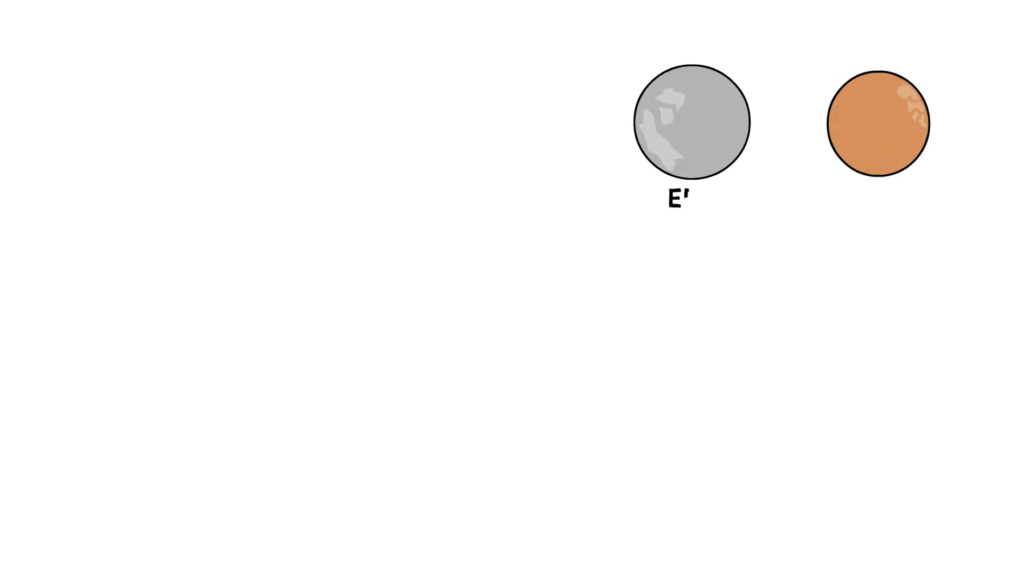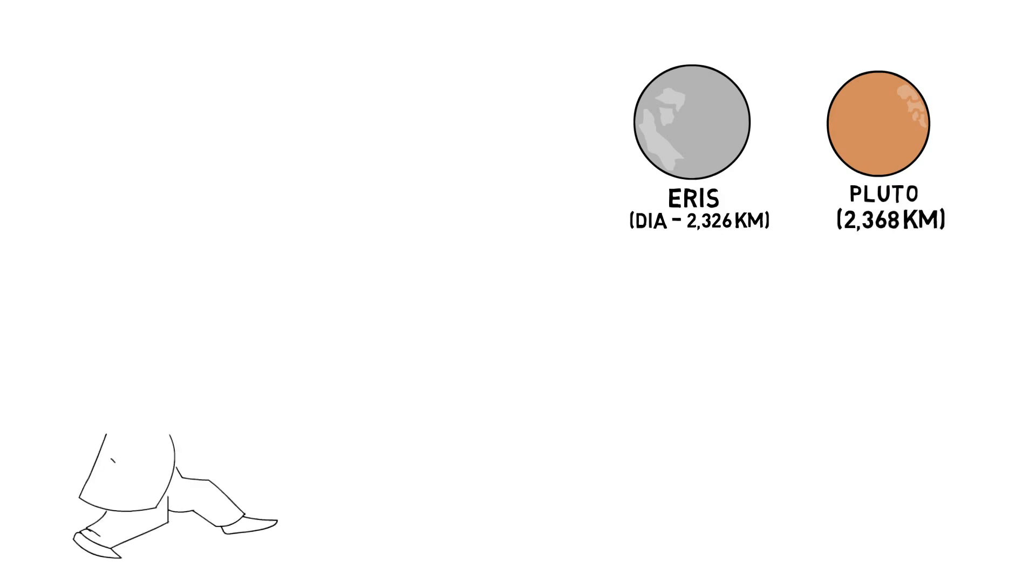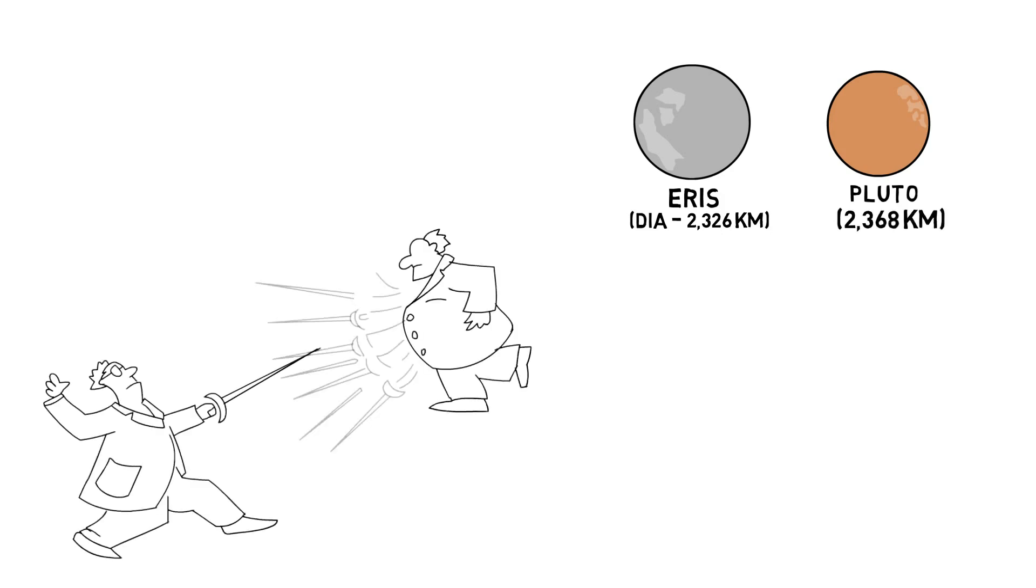And in 2005, Mike Brown and his team discovered an object away from the orbit of Pluto that was larger than Pluto. It was designated as Eris. This fueled the debate.